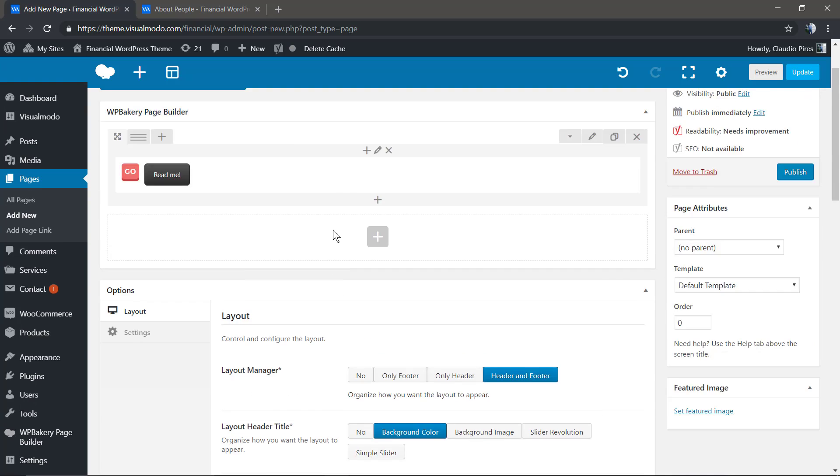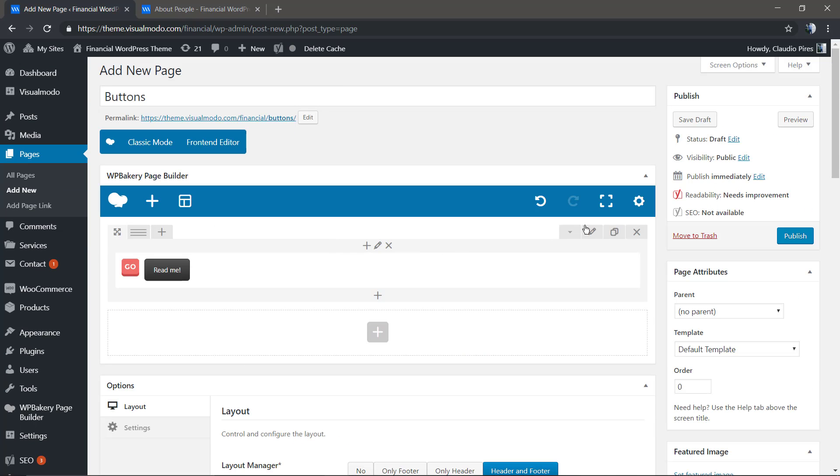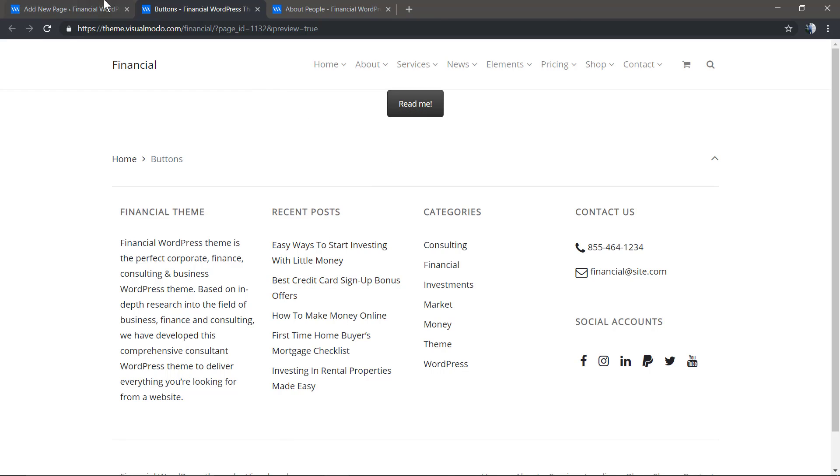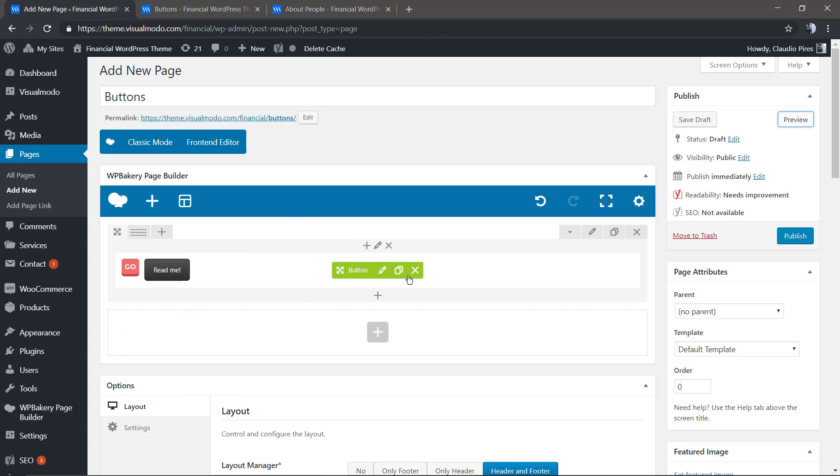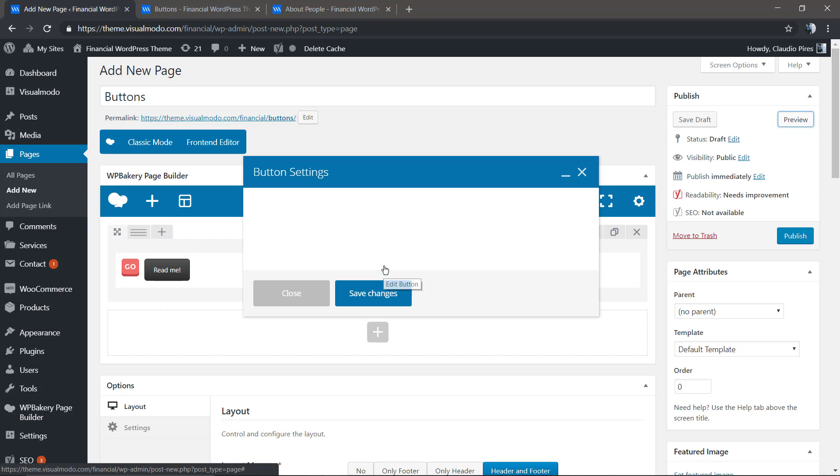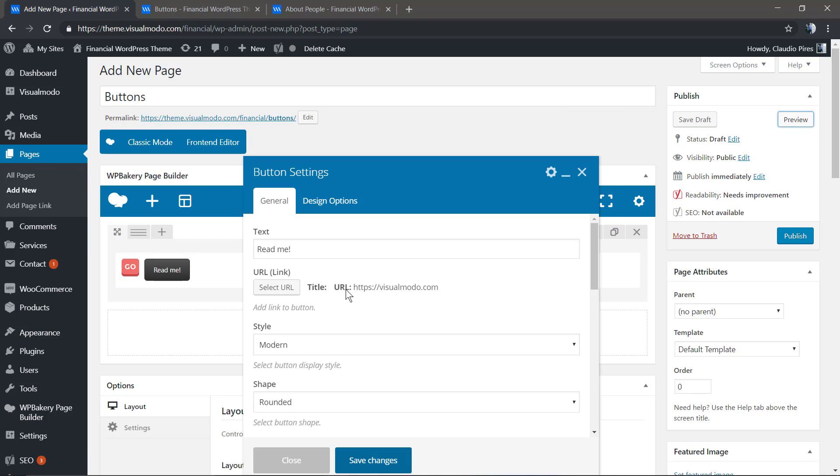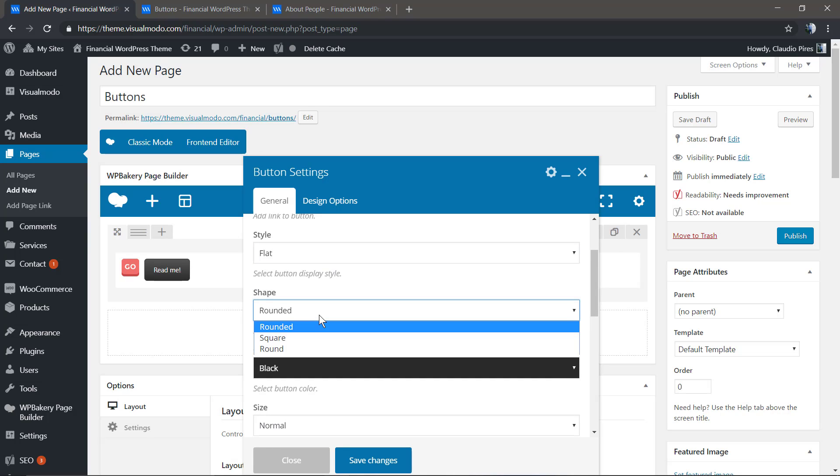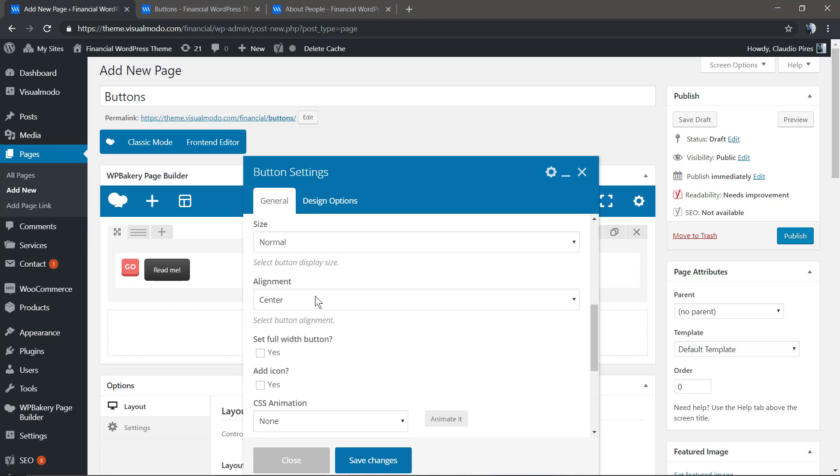Let's check the result. This is a simple button, the default one. Let's edit it a little bit. We're gonna change the style to Flat and the shape to Square.